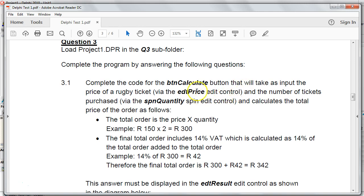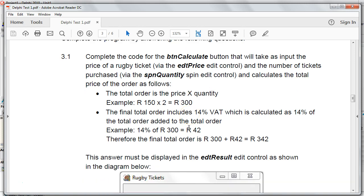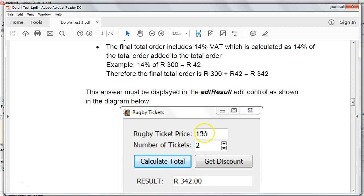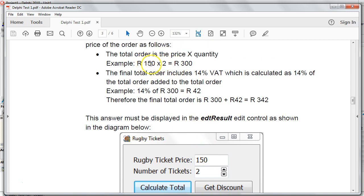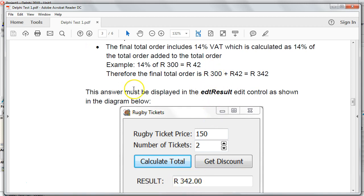We have a question where there's a button called BTN Calculate that takes input for the price of a rugby ticket in the EDT Price edit control, and the number of tickets to buy in a spin edit control called SPN Quantity. We must calculate a total price value. If we put in 150 and two tickets, we multiply to get 300, then add 14% VAT to get 342.